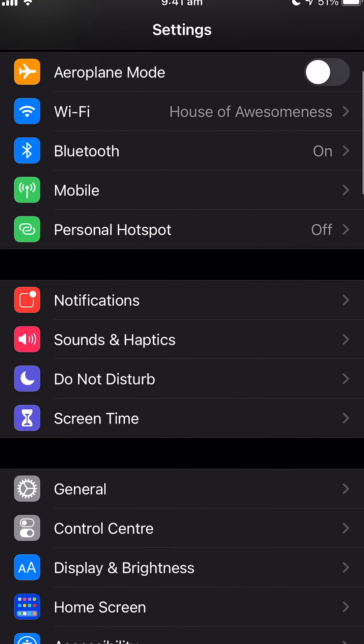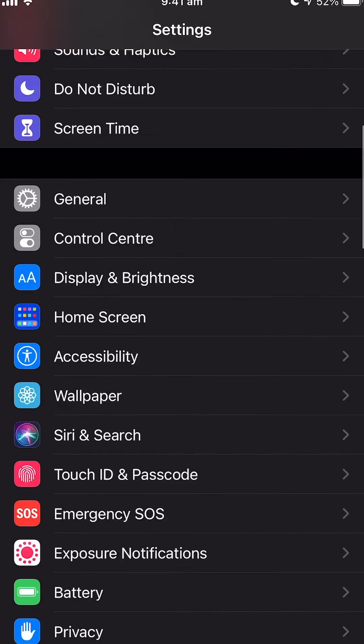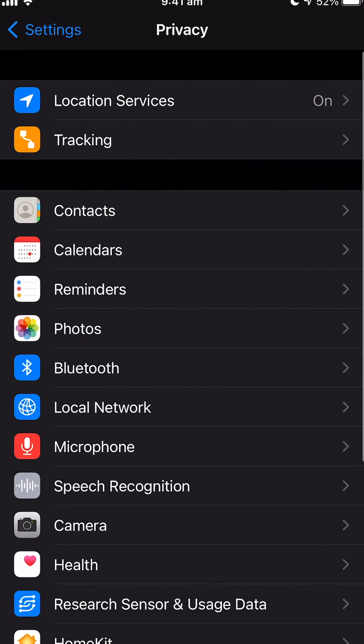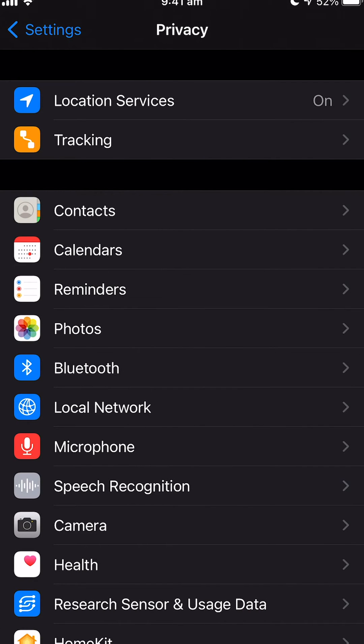While still in settings, we need to go down to privacy. We need to click on local network. We need to enable GoPro.